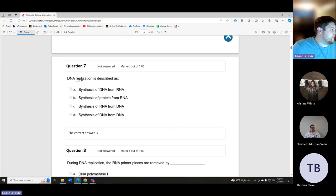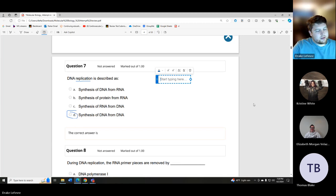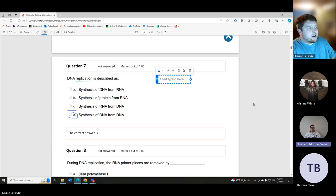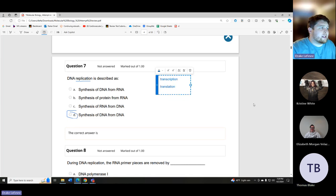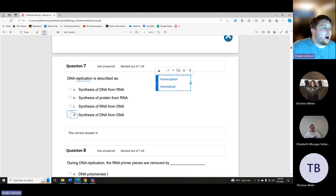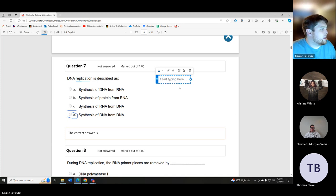DNA replication is described as the synthesis of DNA from DNA. What is the synthesis of RNA called? Transcription — not translation. Think of it this way: if someone is telling a story in another language, you have to transcribe it first — write it down — and then translate it.